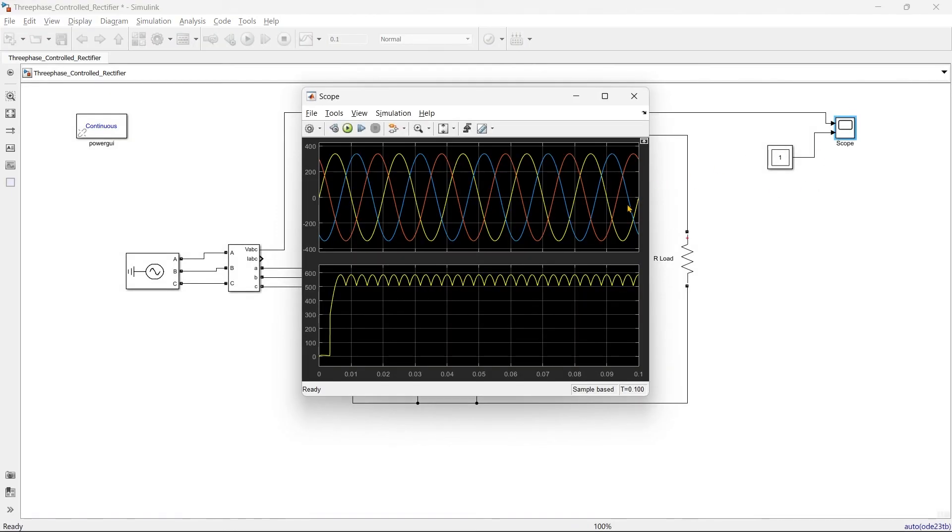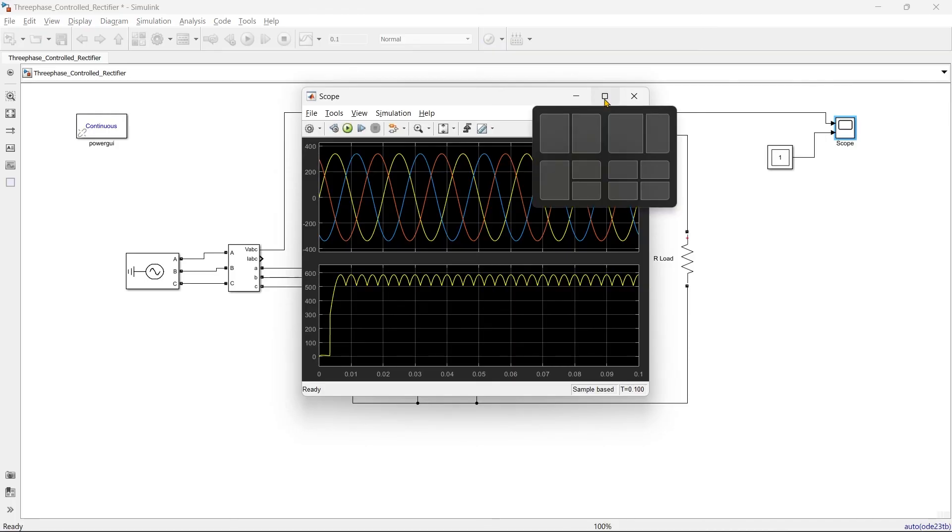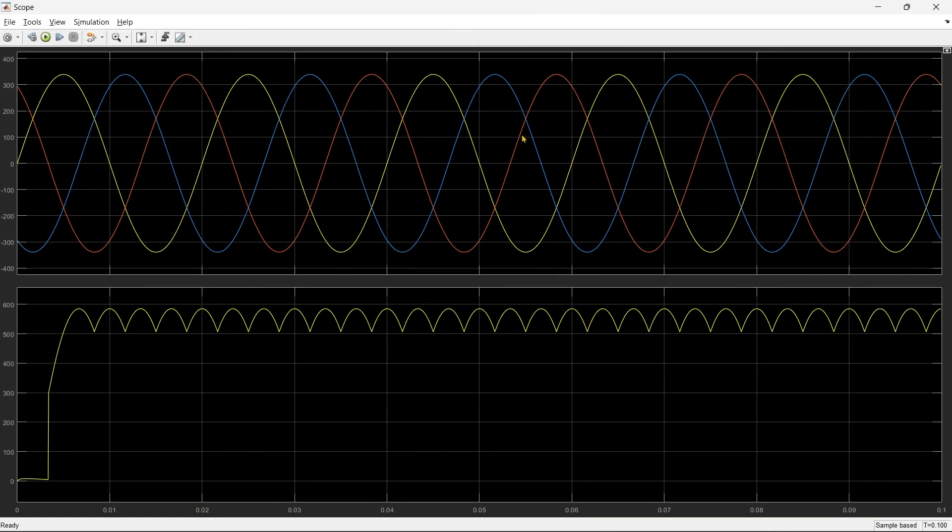And there we go, that's right. So these are the three-phase voltages and this is our output, a DC output.